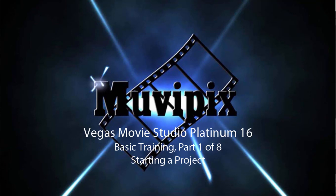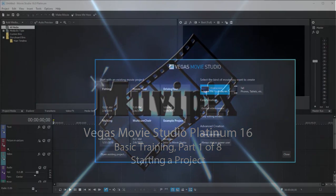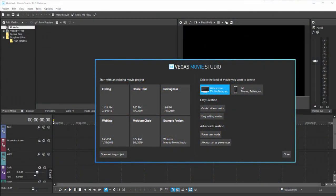Hello everybody, this is Steve Grazetti, co-founder of MoviePix.com and author of the MoviePix.com Guide to Vegas Movie Studio Platinum as well as the MoviePix.com Guide to DVD Architect. And here we are in part one of an eight-part series we're calling Basic Training with Vegas Movie Studio Platinum.